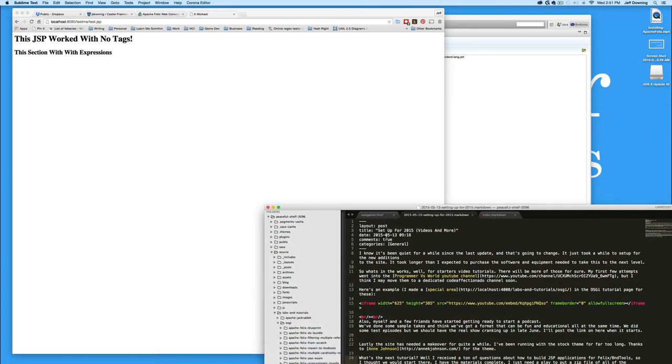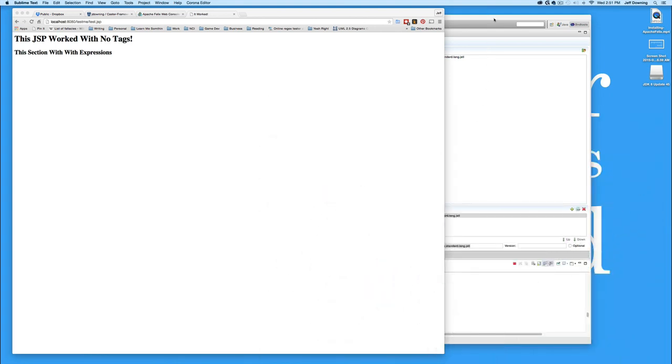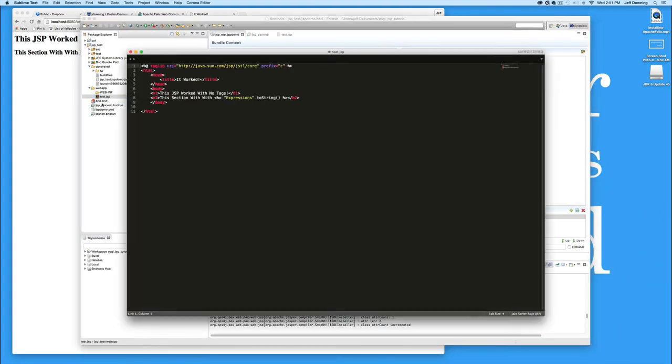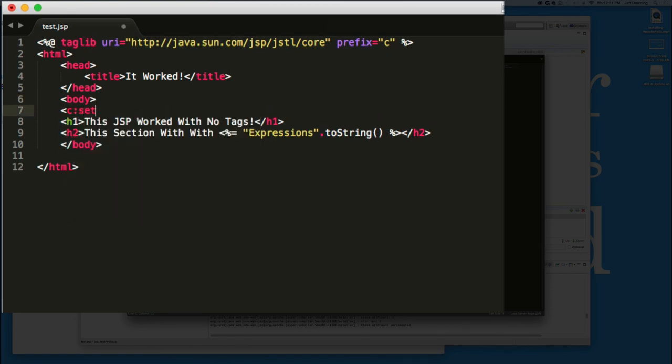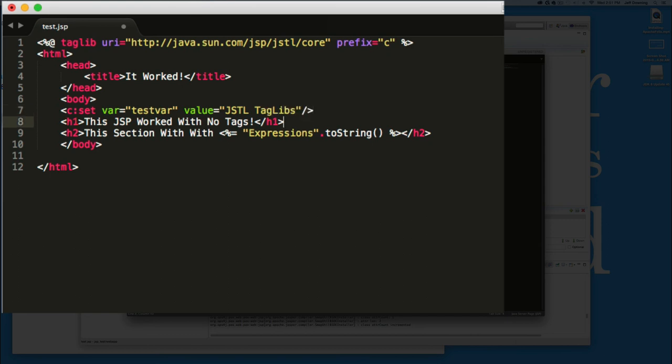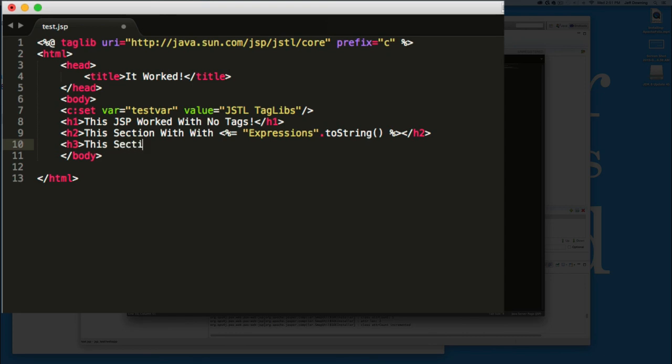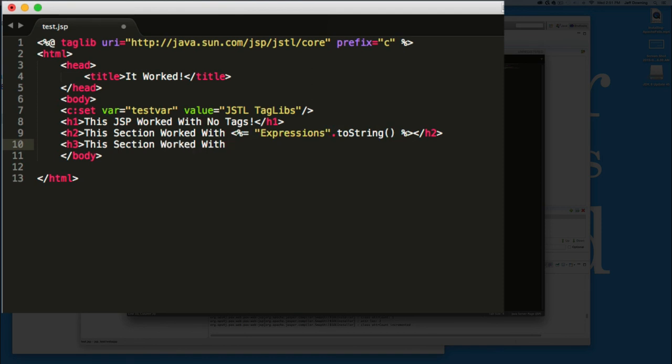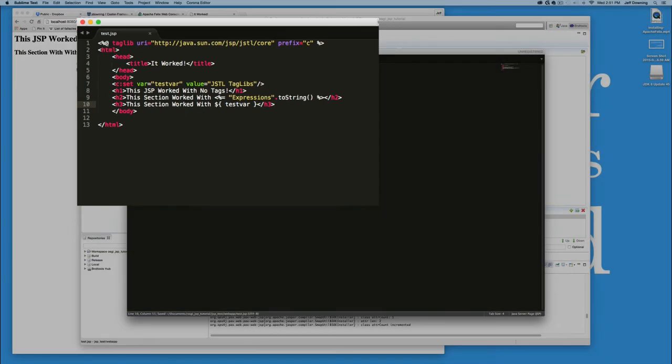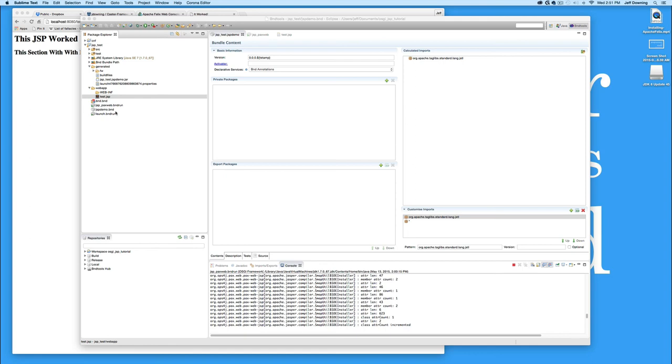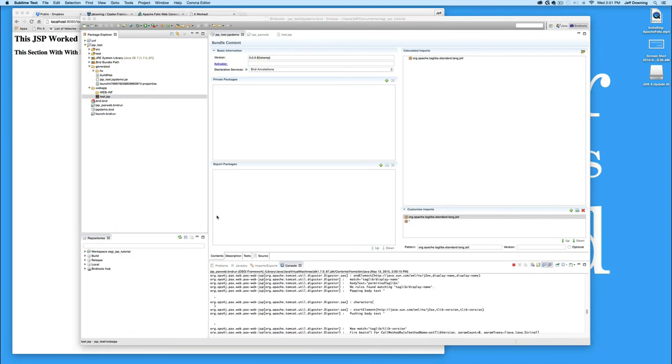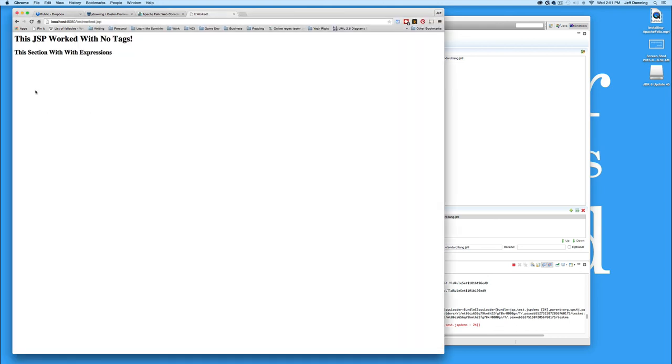Now we're not doing anything with the tag yet. So let's do something with that. So let's go ahead. We'll set a var called test var value equal JSTL tag libs. And down here underneath our expression statement, we'll add another one. We'll add an H3 and say that this section worked with test var. And then we'll go ahead and close that. I noticed the compile didn't trigger. So I'll open it again and close it real fast. That usually causes it. And then we'll refresh. And now we have it working with JSTL tag libs.